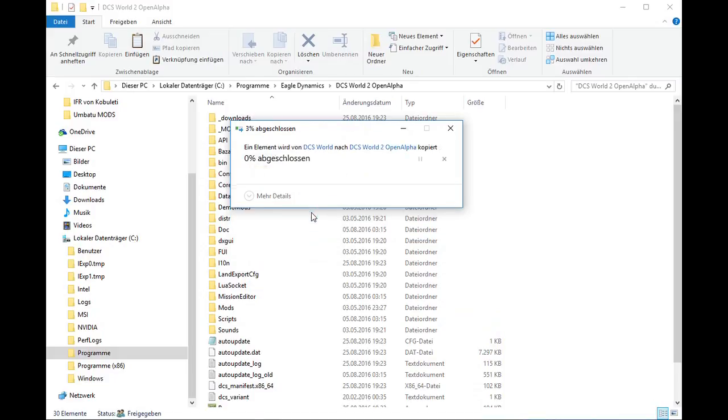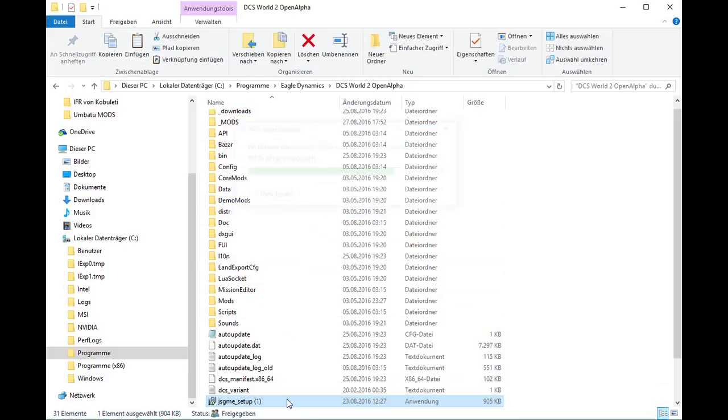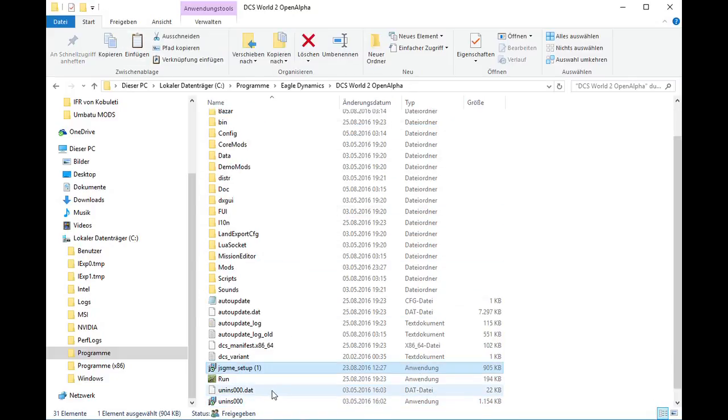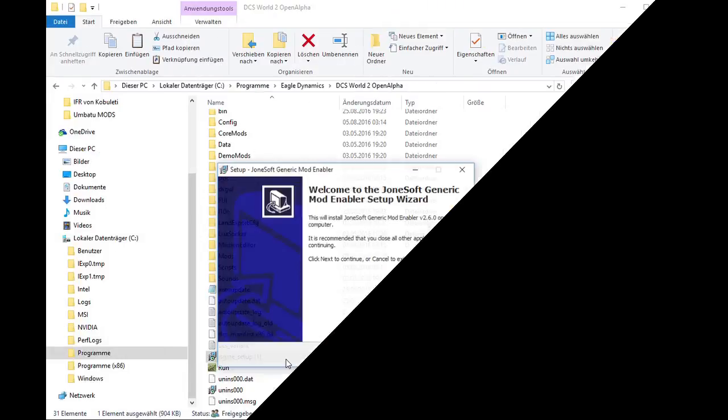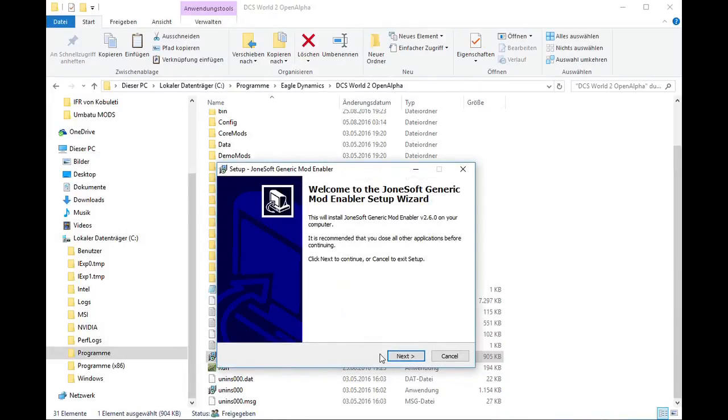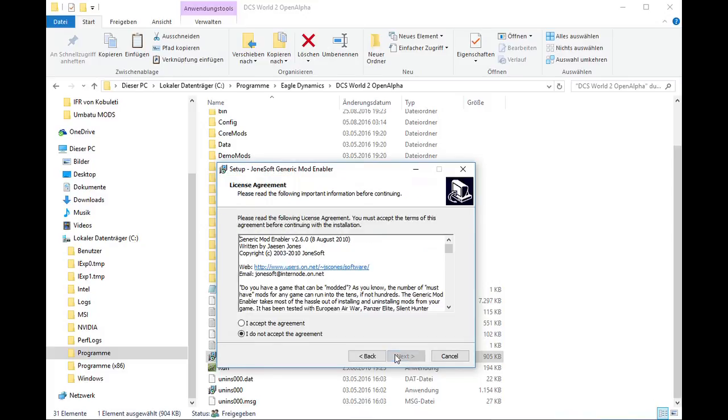As next, we copy the installation EXE of GS GME into the main folder of DCS and double click it for installation startup. We went through the installation and when it's finished, there will be a few more files available.